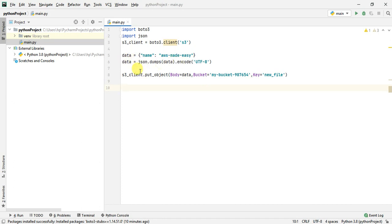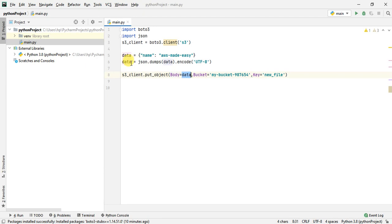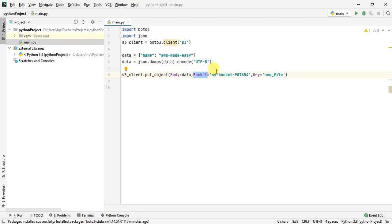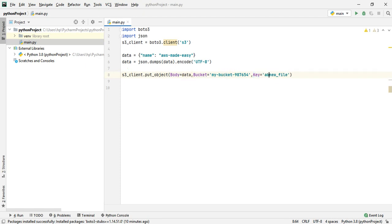Once I do that, I'm calling the put object method on the S3 client. To that put object method I'm passing three parameters: body equals data (this is JSON data), the bucket to which I want to write, and the key, which is the name of the file that will be created in the bucket. If you pass something like a path, a directory will be created inside the bucket and the file will be created inside that. I'll just write to a new file.